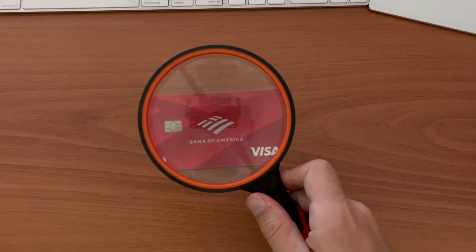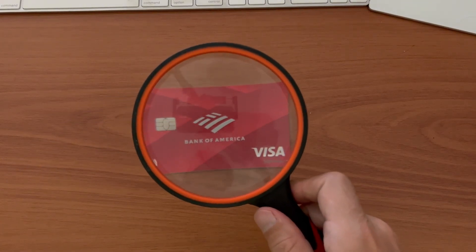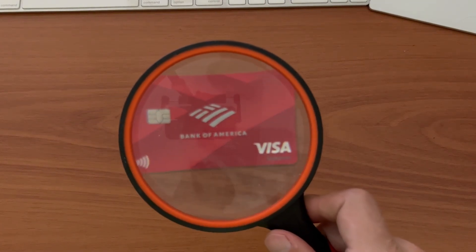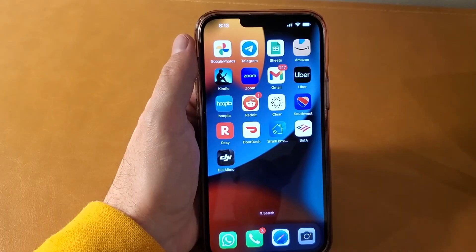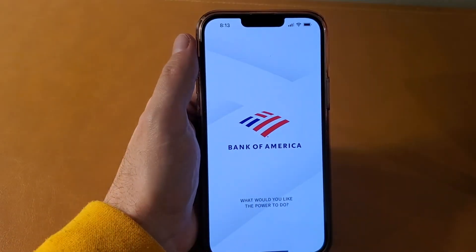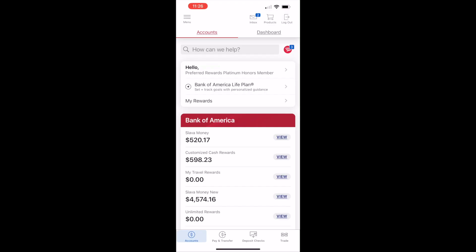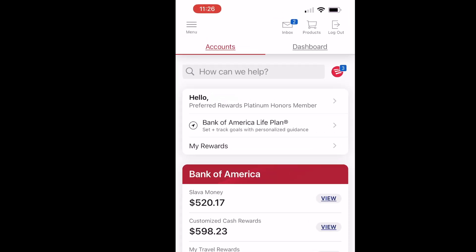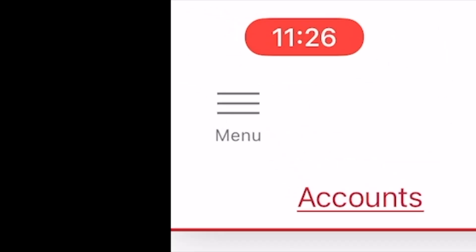How to add your Bank of America card to PayPal. First, take your phone and open the Bank of America mobile app. You can see all your checking and credit accounts when the app is loaded. In the top left corner, find the hamburger button — it is called Menu. Tap on it.